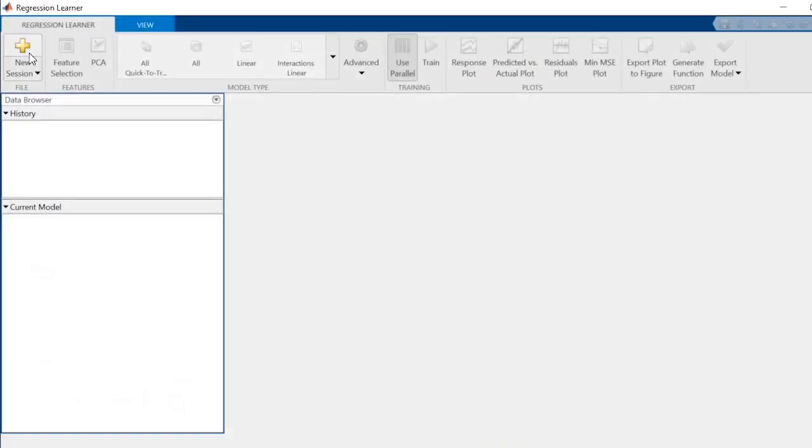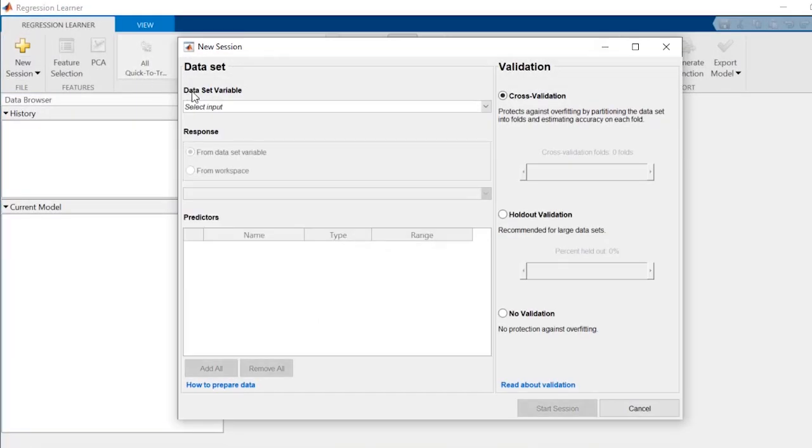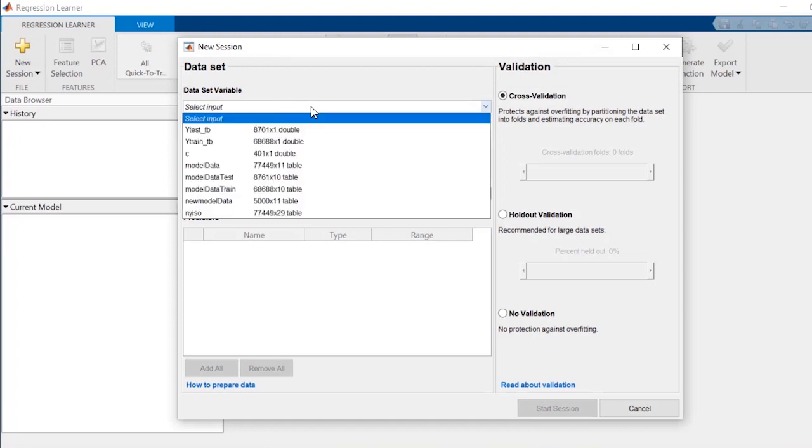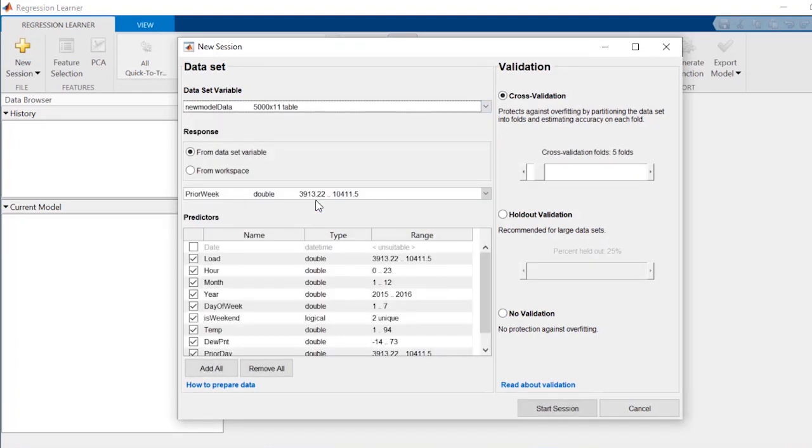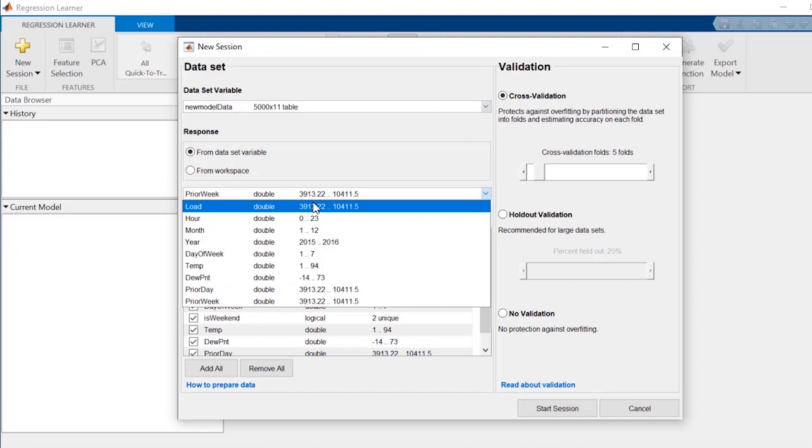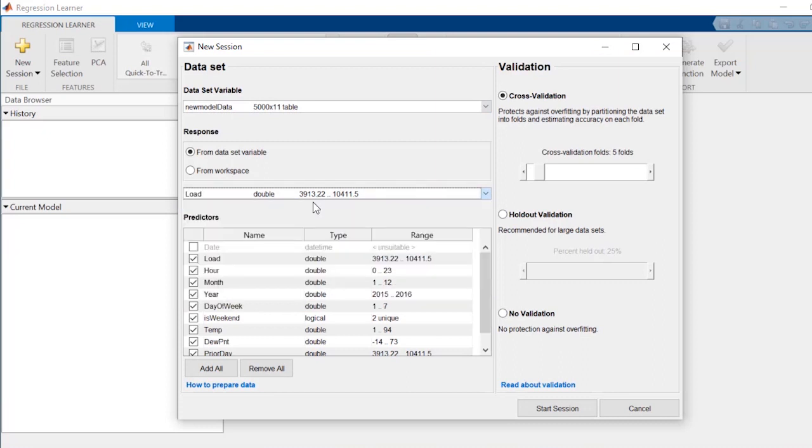Start a new session and then select the dataset you want to use. Based on the data types of the variables therein, the app will automatically assign them as predictors or as a response. However, you can always change their roles if necessary. You can also deselect variables irrelevant to predicting a response, which will save on training time.